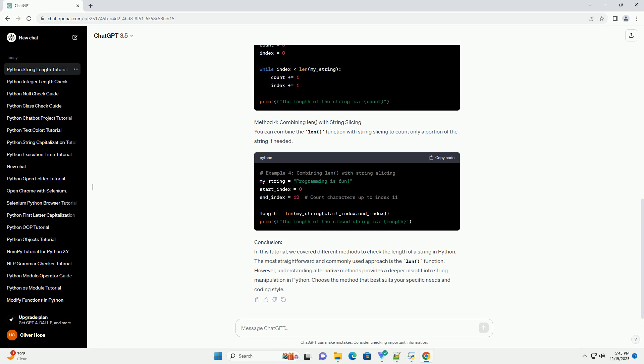Method 3: Using a While Loop. Similar to the iterative approach, you can use a while loop to count the characters in the string until the end is reached.